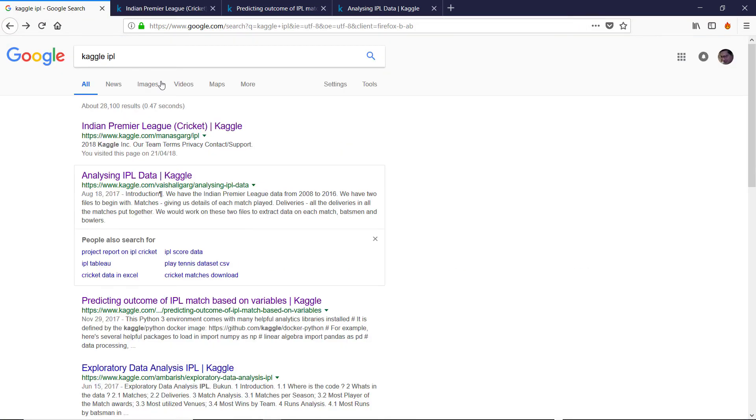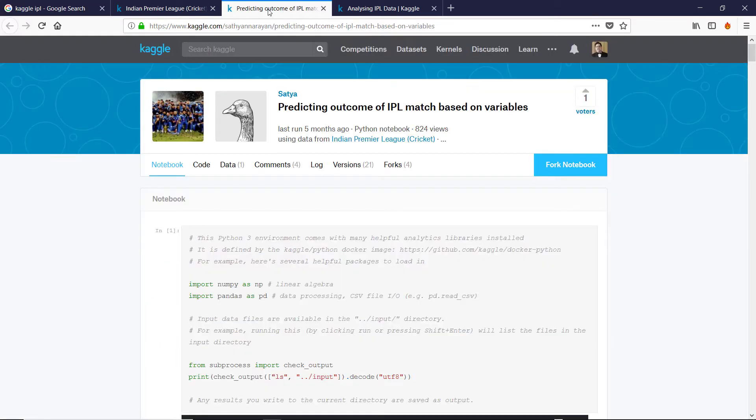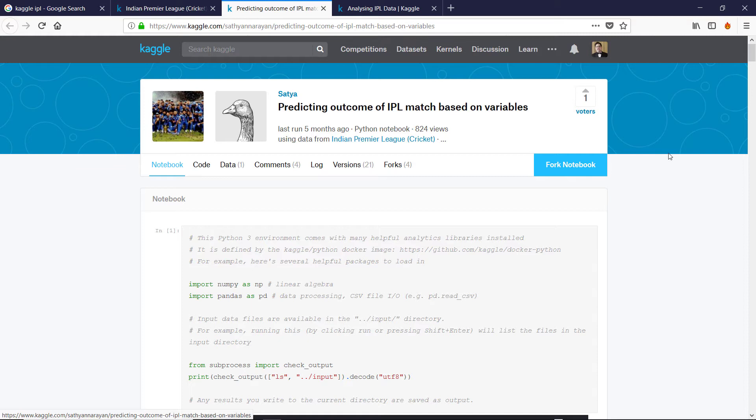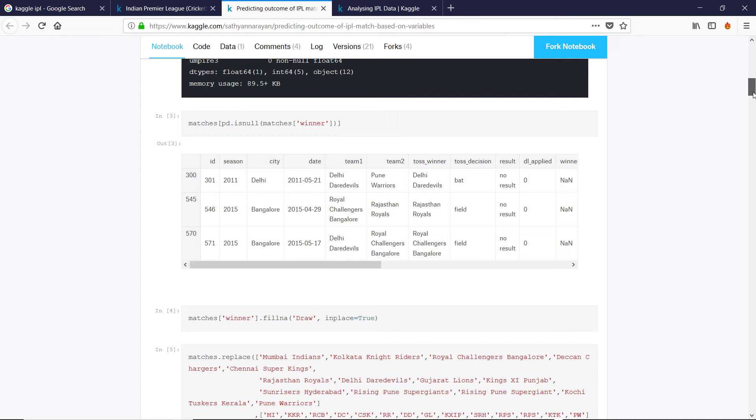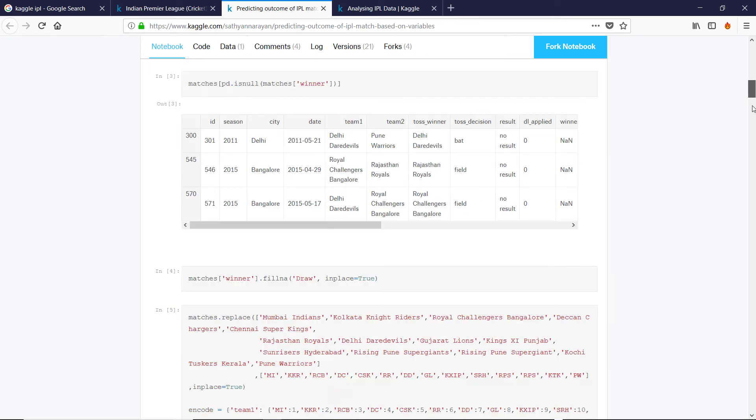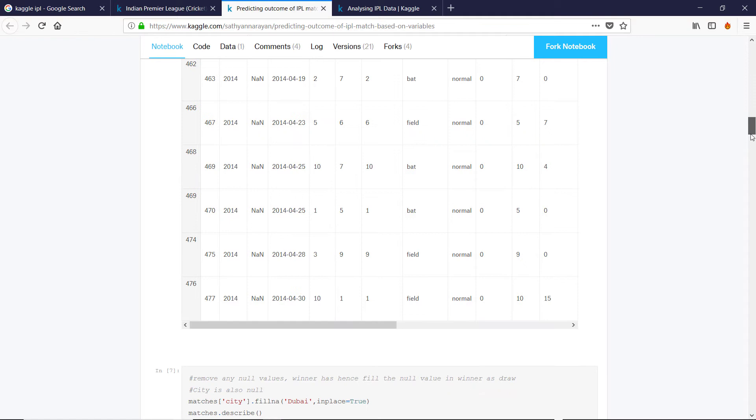As you saw, if you typed in Kaggle IPL, there are multiple articles around. Here's one: Predicting outcome of IPL matches. I only just clicked, saw this a couple of minutes ago. But he's using Python, and he's messing around with the data.